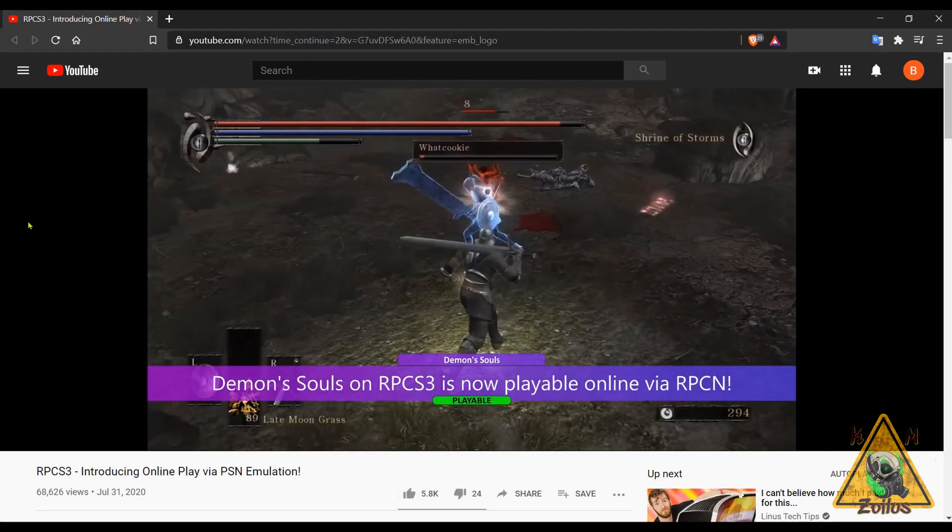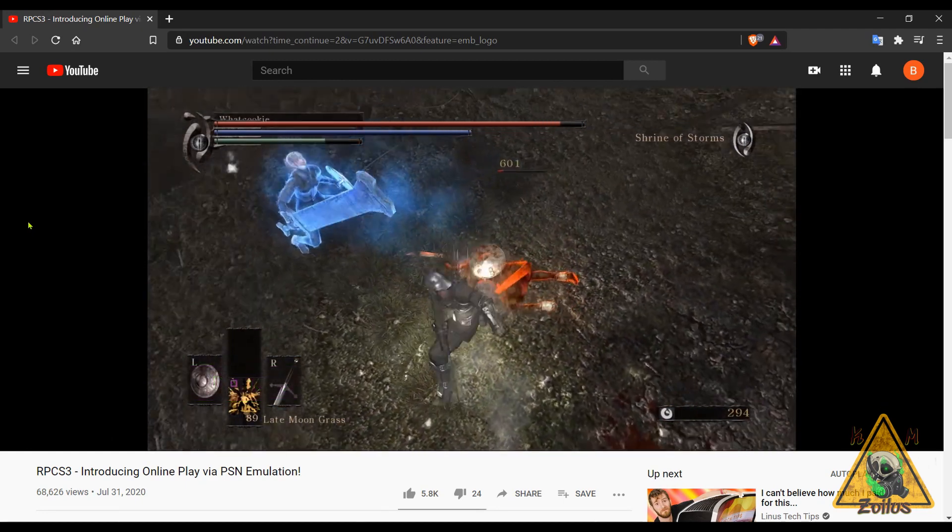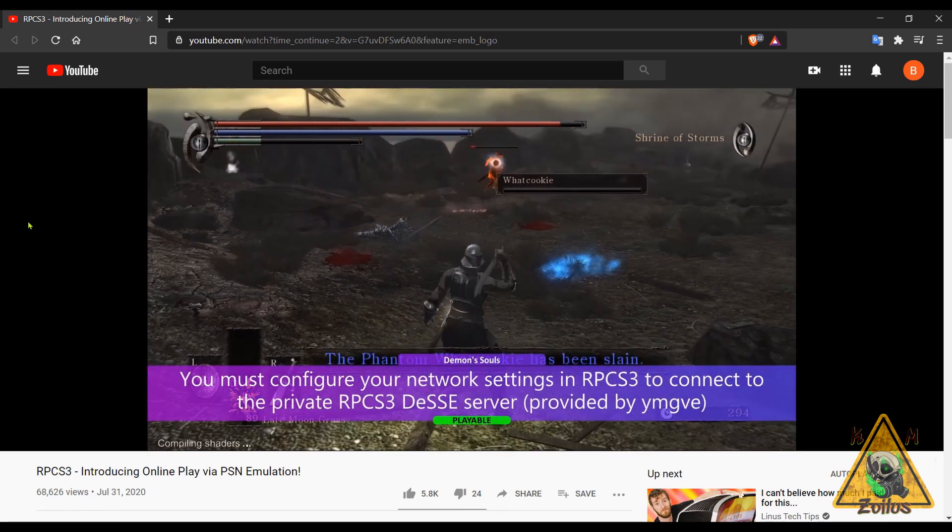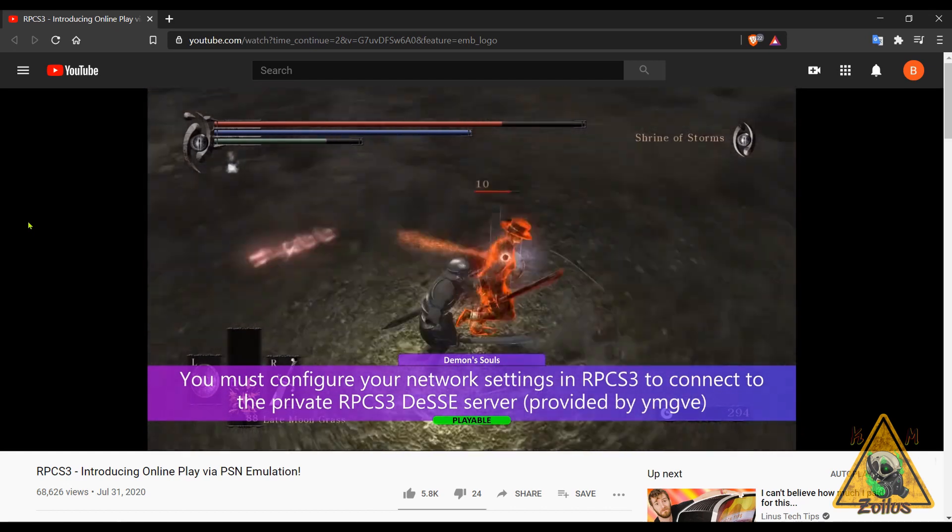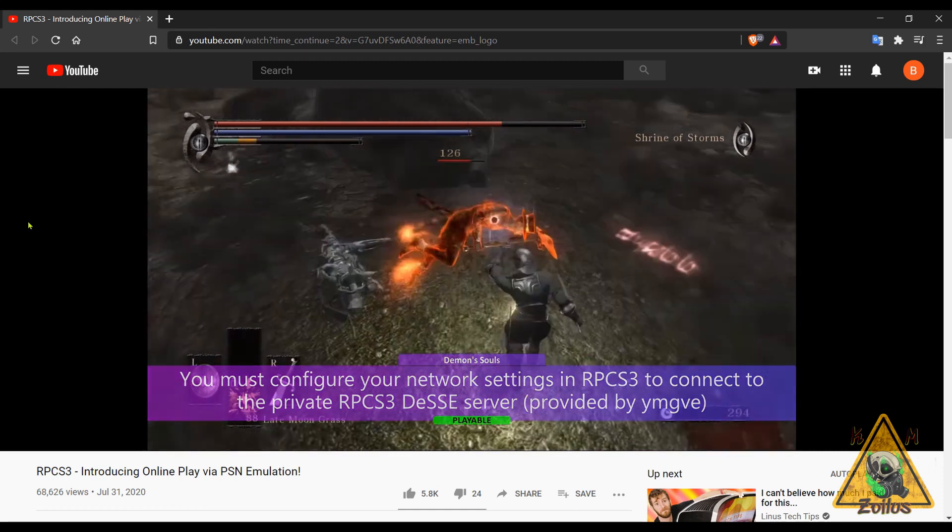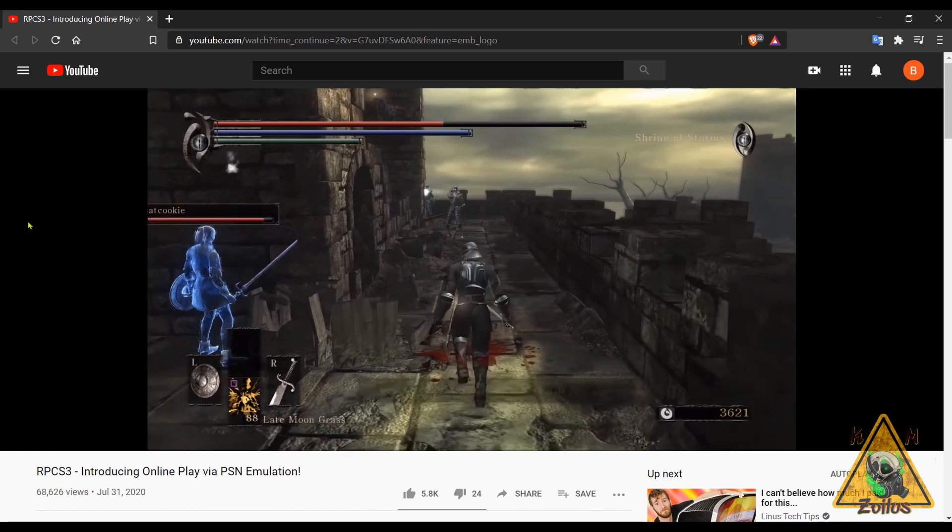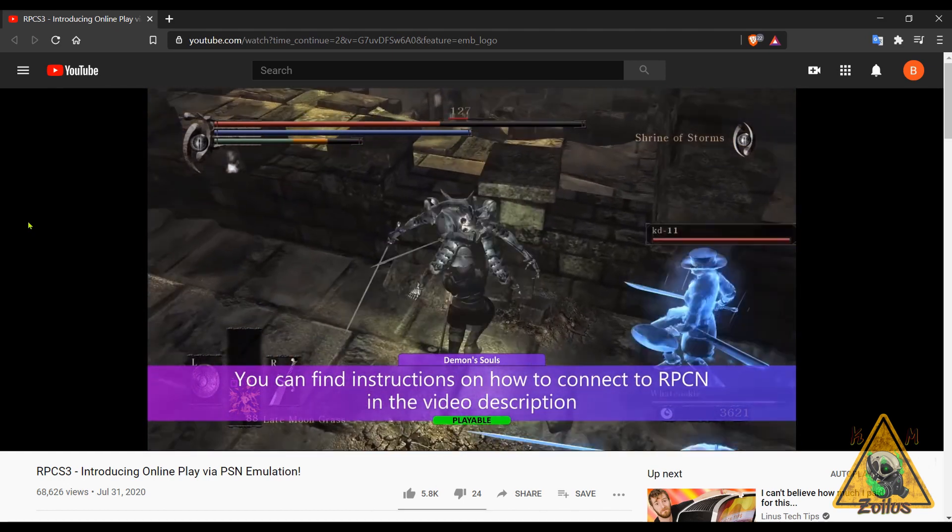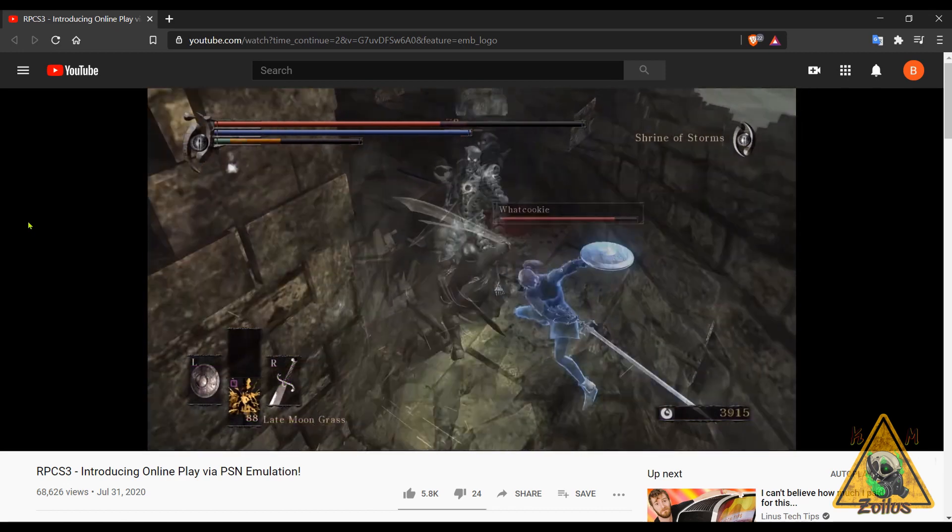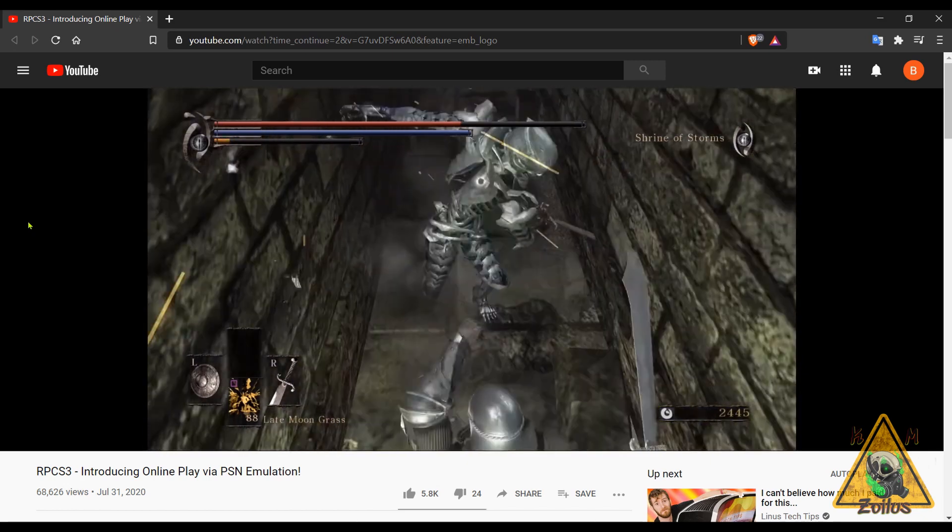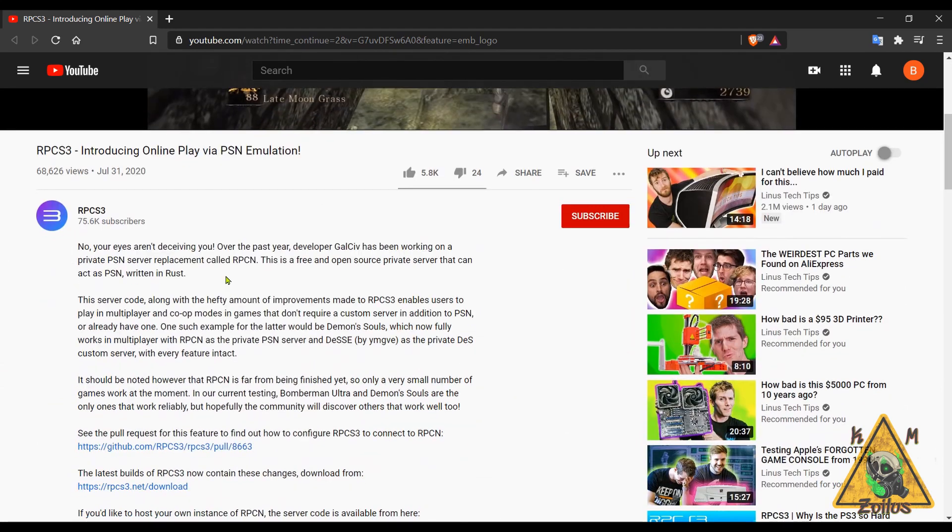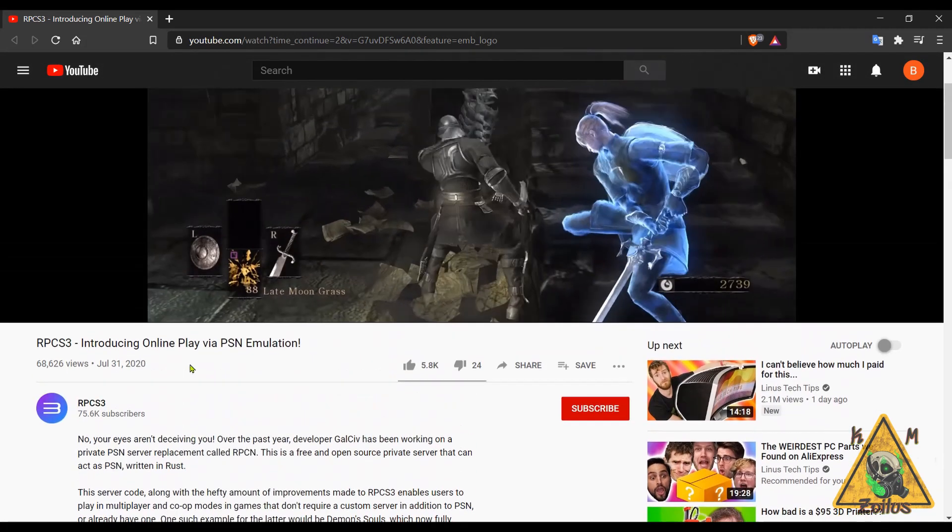And next we have an update to RPCS3. This is a PS3 emulator for your PC, and most notable in this update is online play via PSN emulation. Now what this means is that they've managed to set up a private server, and this private server emulates PSN. So if you're using this emulator, or I should say anyone using this emulator, if you want to log into that private server you can, and then everyone can just get online and play. You can't obviously log in to the real PSN network, but I guess this is the next best thing. Down in the description of this video there's a little bit more explanation, there's also various links as well as a link for you to get the latest version of this emulator.